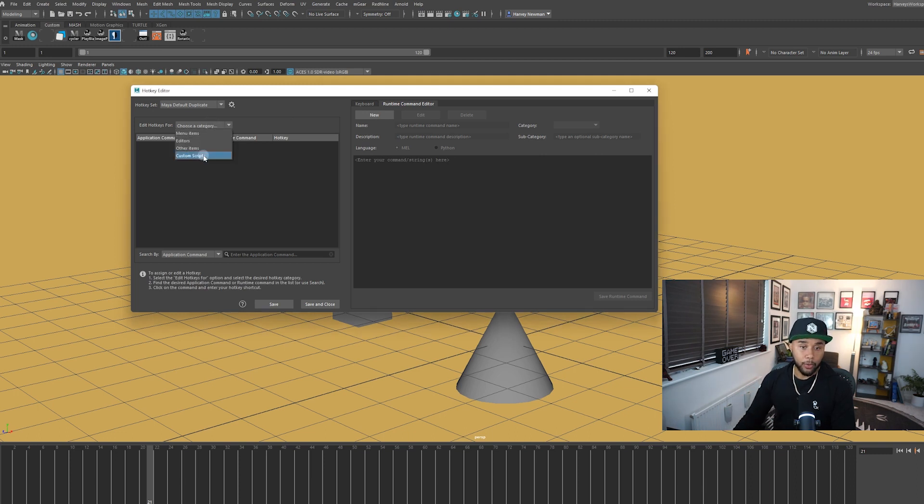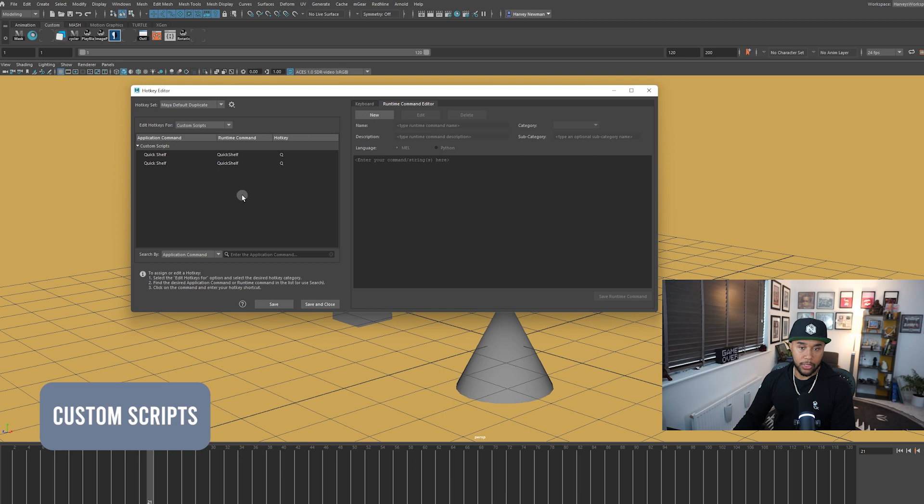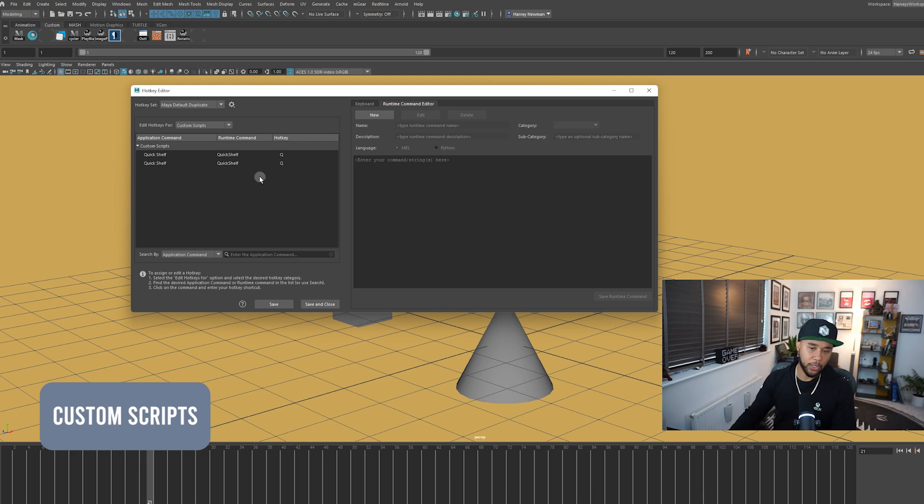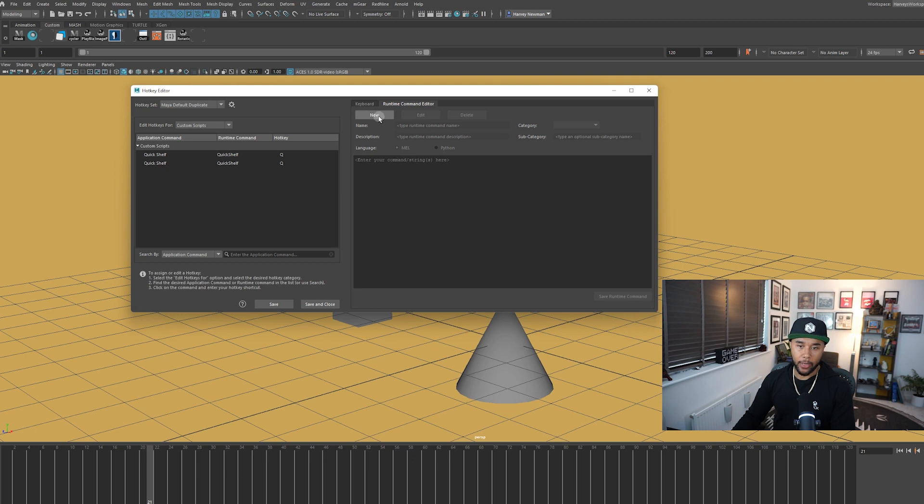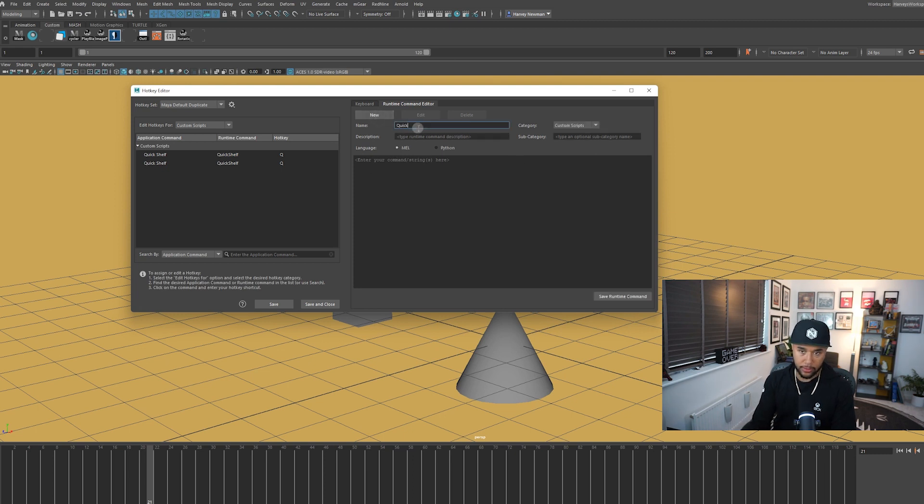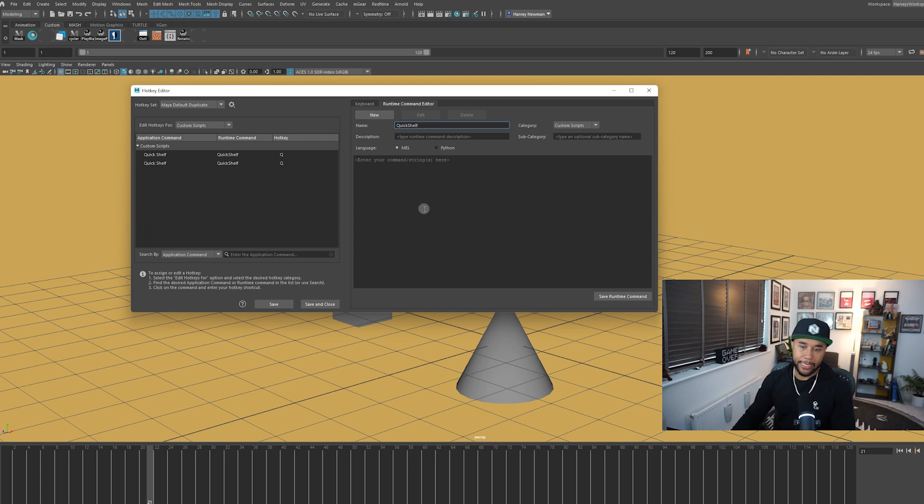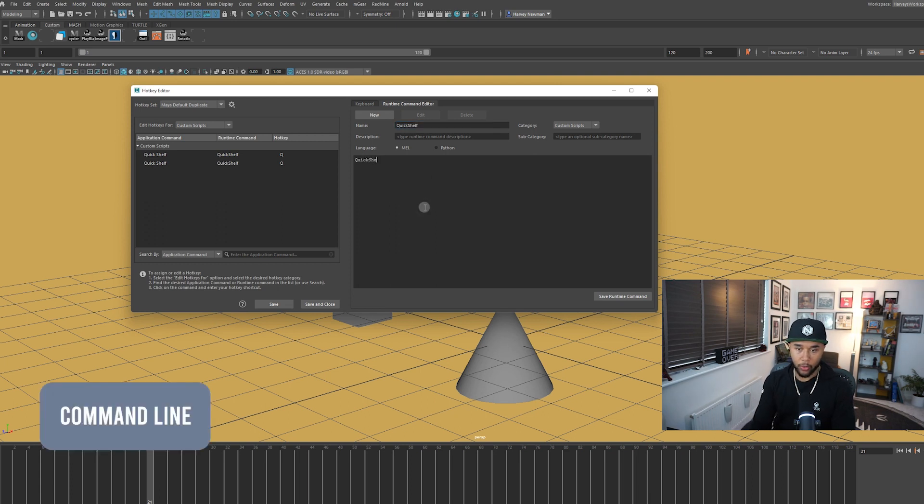So when you're here, make sure you go into your custom scripts. And then you will see here, most likely, if you haven't used custom scripts before, you will see this empty. And then go and press new in order to add a new custom script. So call it in this case, quick shelf. And then you need to add the command line quick shelf, and then say my colon, something like that.